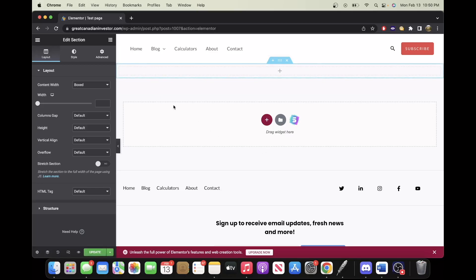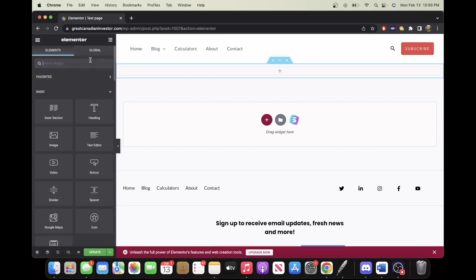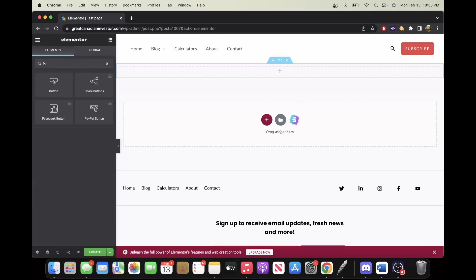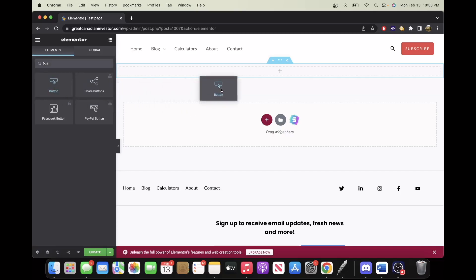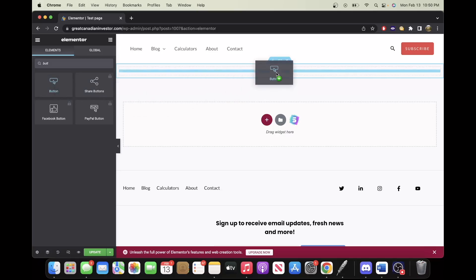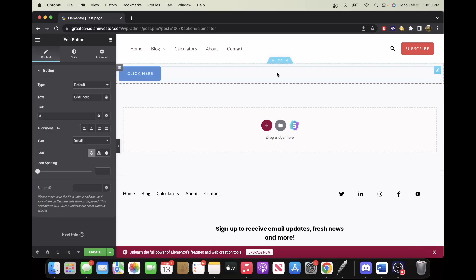Now we're going to select the nine squares up here and type in Button. From here, we drag the button to where we'd like to insert it.